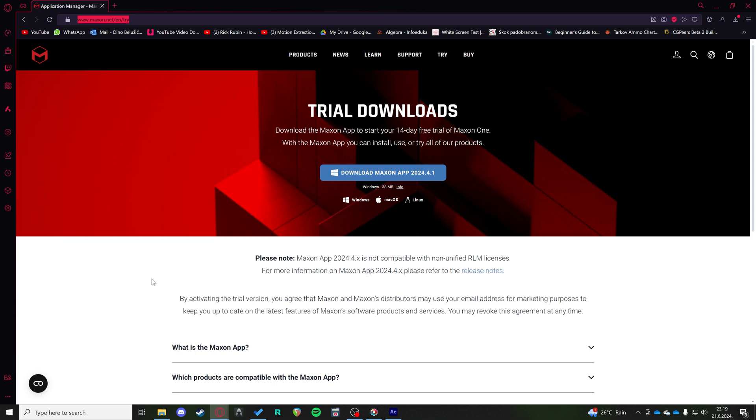You're going to go to the Maxon.net site and you can download the Maxon app, which is going to make it easier to install all of your Looks plugins that you need.